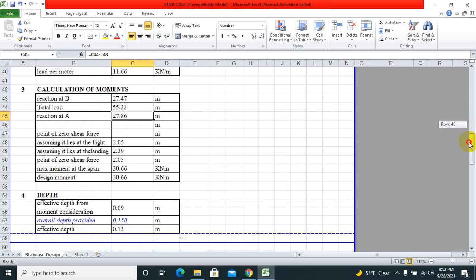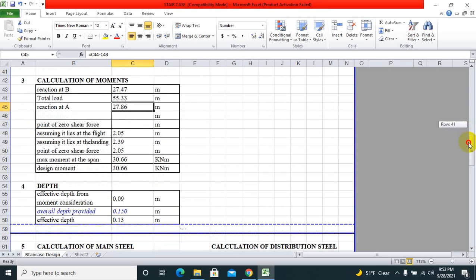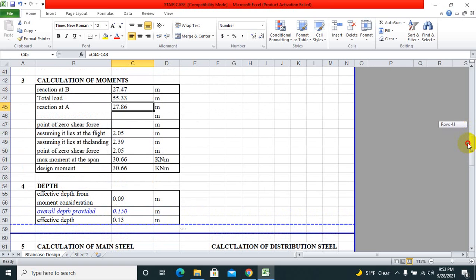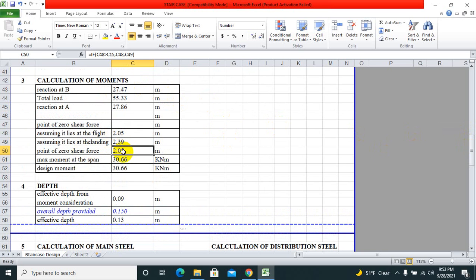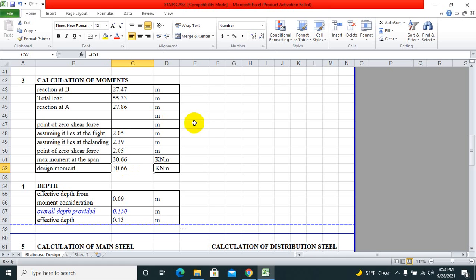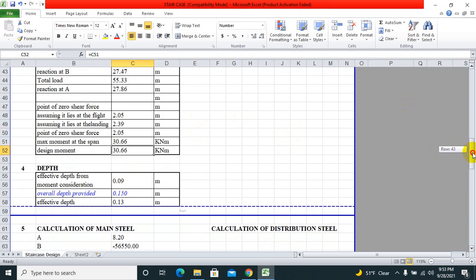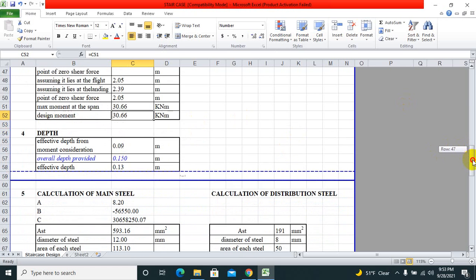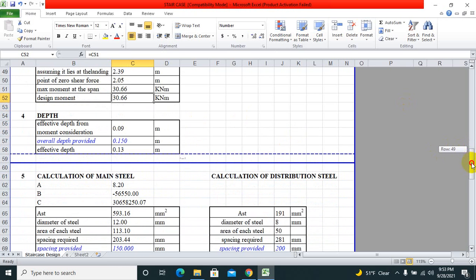Since this video is going to be a long video, I could not go through each and every step. So yeah, I just say what things are needed to be calculated. Then calculation of moments using all the formulas from IS 456:2000. Put that in Excel sheet, then depth.